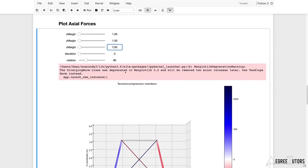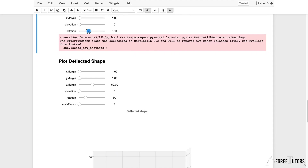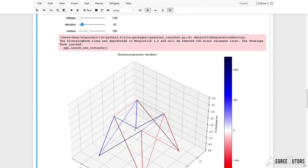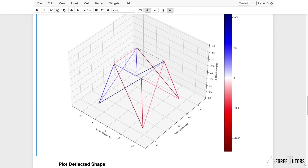We can see the axial force distribution as expected. The top four nodes had a force applied in the negative X direction, so members on one side are in tension and members on the other side are in compression — shown in blue here. The code uses a two-color scheme reflecting tension and compression correctly.